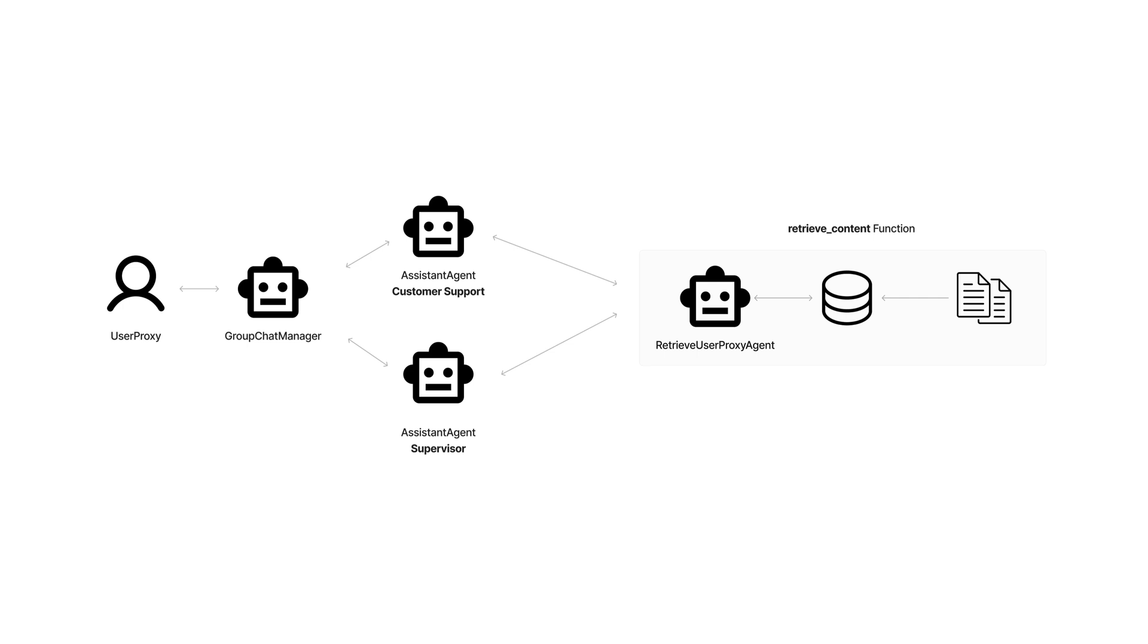We'll delve into how a Retrieve User Proxy Agent facilitates access to a vector store, automatically populated with our pre-supplied data, to enrich the chat experience with timely and relevant historical insights.